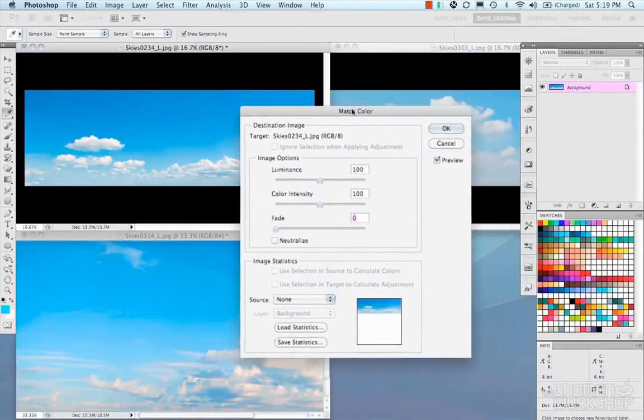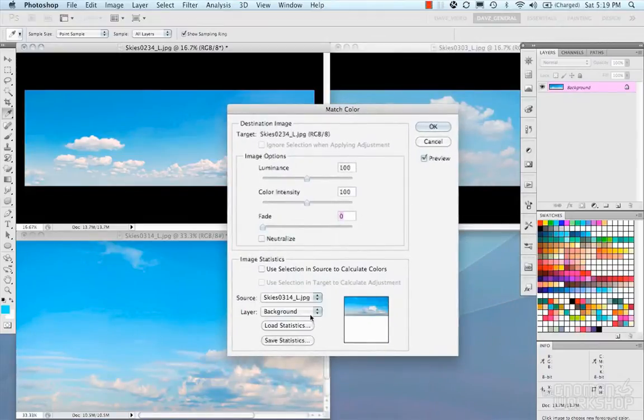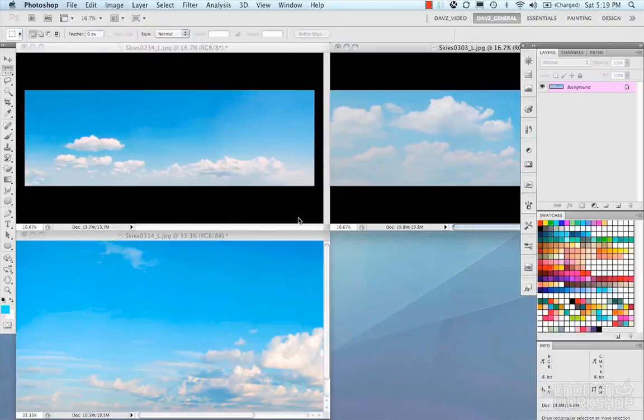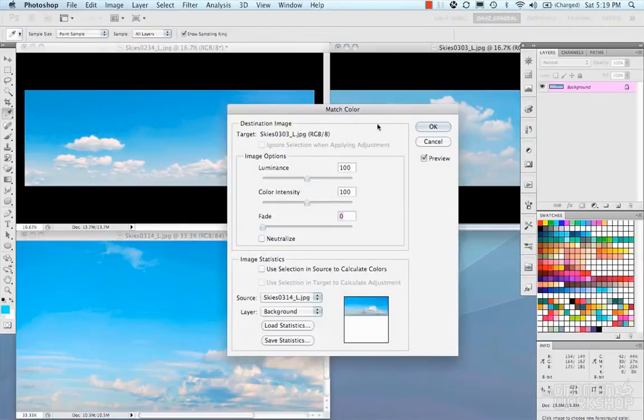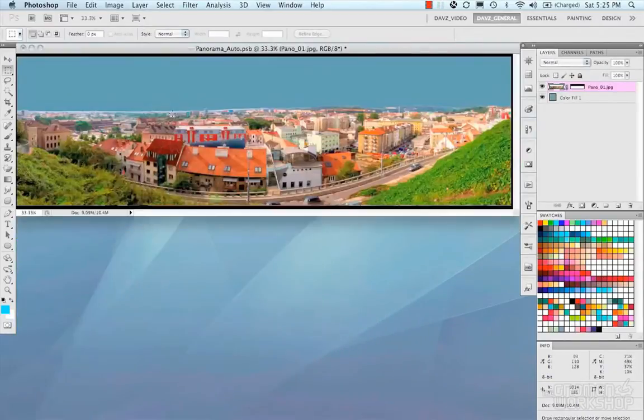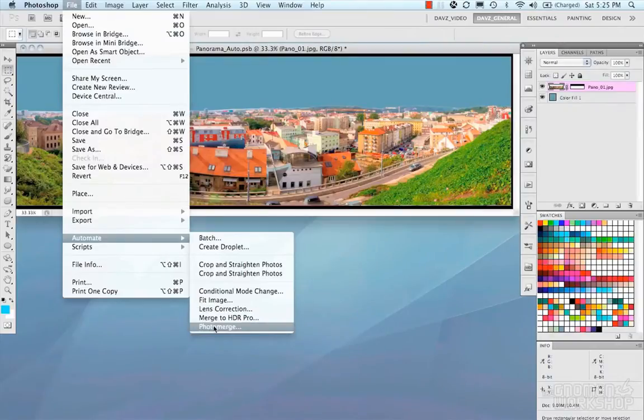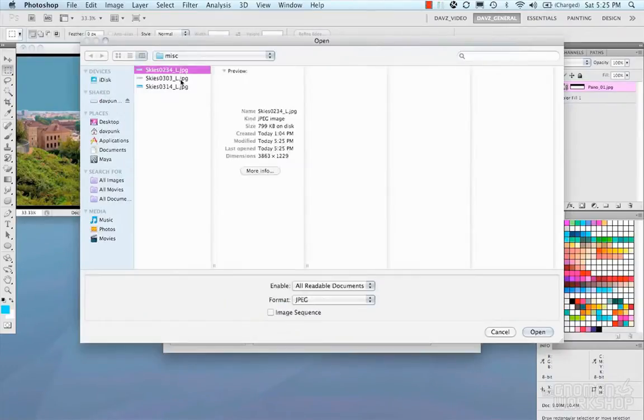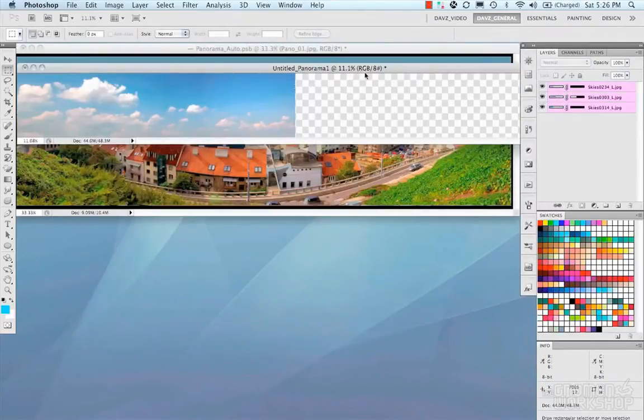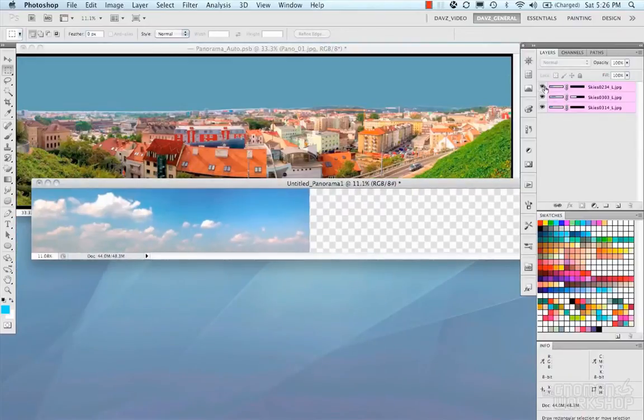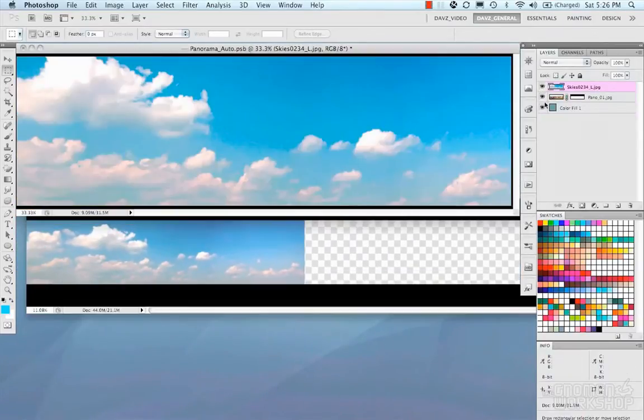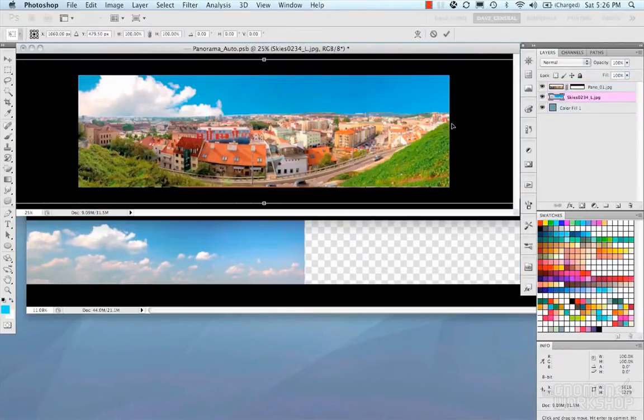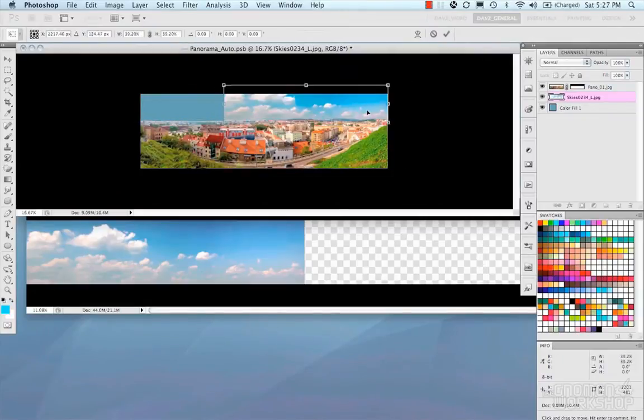So we can create one big sky that we can place into the image. Now match color is pretty cool because you can take the color from one image and apply it to other images. It's under Image, Adjust, Match Color. But I save those out, I'm gonna go into my Photo Merge and merge those three images into one sky panorama and then paste that in.